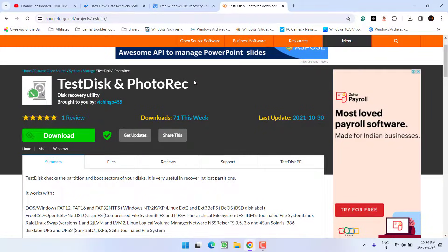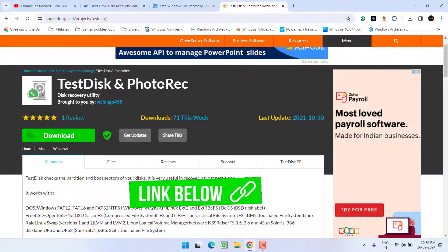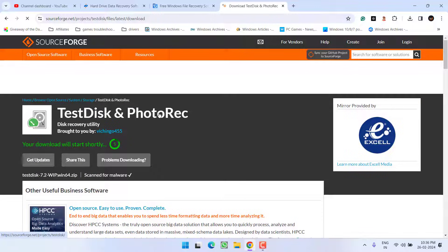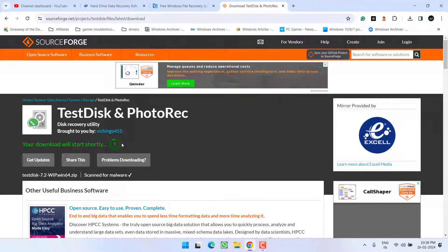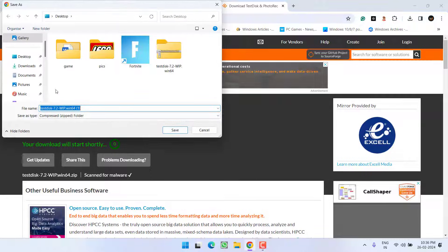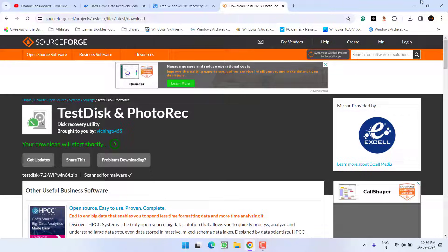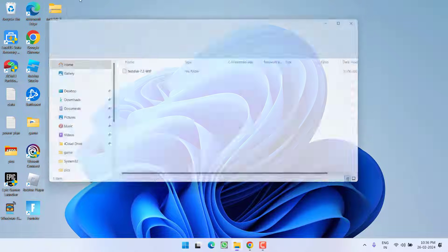For that, first of all, I recommend you to go with TestDisk recovery software which is completely free of cost. Click on this download option and the download will start automatically in few seconds. Go ahead and save the software into your system. I have already saved this software. Here it is.